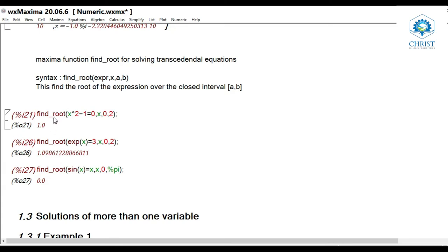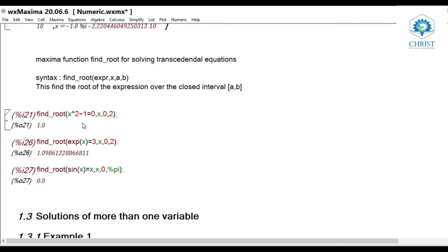Example: find_root(x^2 - 1 = 0, x, 0, 2) finds the root of x² - 1 = 0 in the closed interval [0, 2], giving the answer 1.0 — meaning 1.0 is the root lying between 0 and 2. Similarly, to find the solution of e^x = 3: find_root(exp(x) = 3, x, 0, 2) gives the answer approximately 1.098.